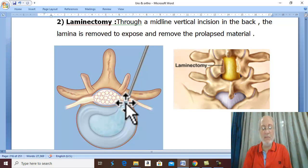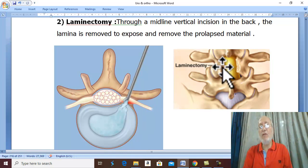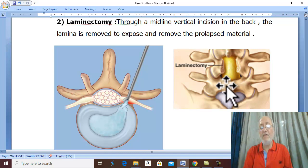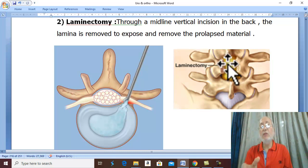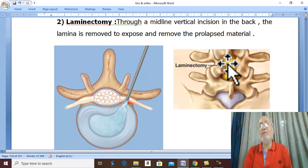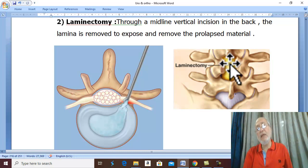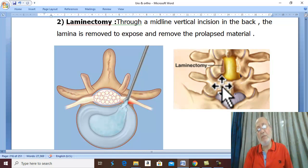In the past, and now less popular, laminectomy was performed — excision of the spinous process and both laminae to enter the spinal canal and remove the prolapsed material. We may perform full laminectomy or hemi-laminectomy, where removal of the lamina on one side only may be sufficient. This applies to lumbar disc prolapse.